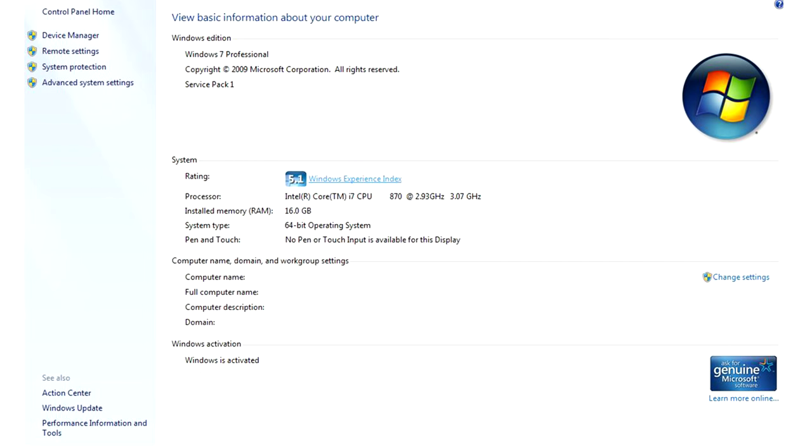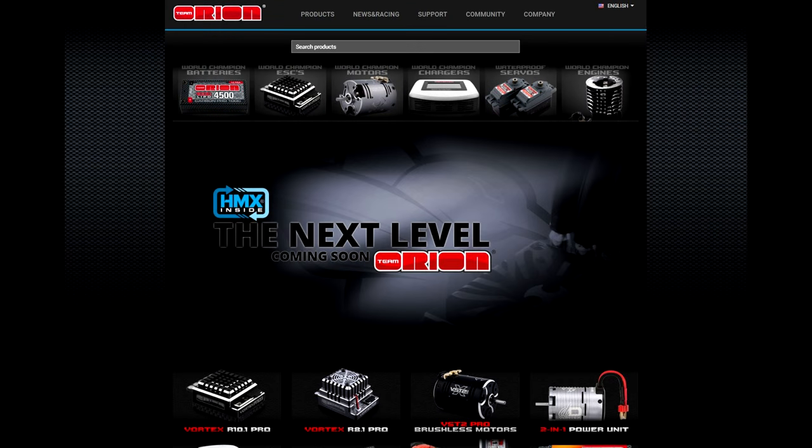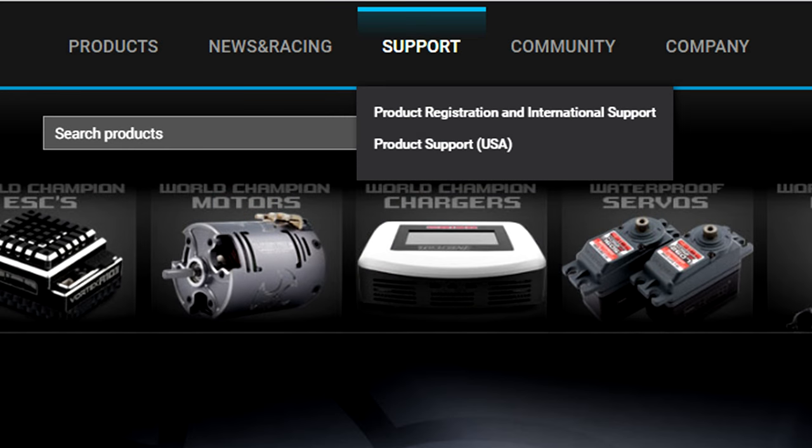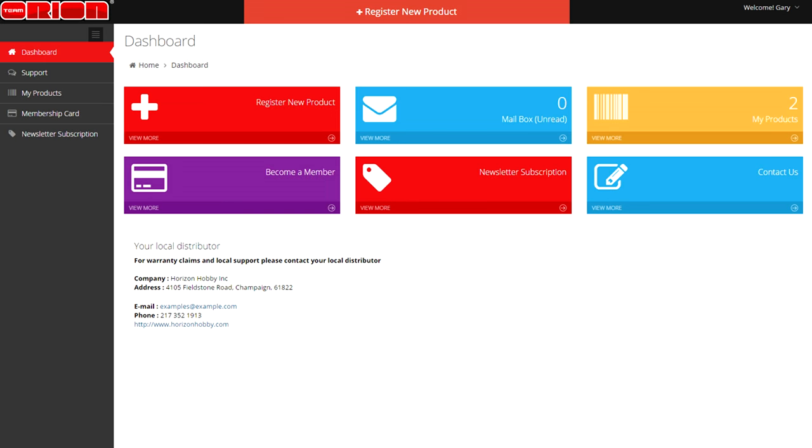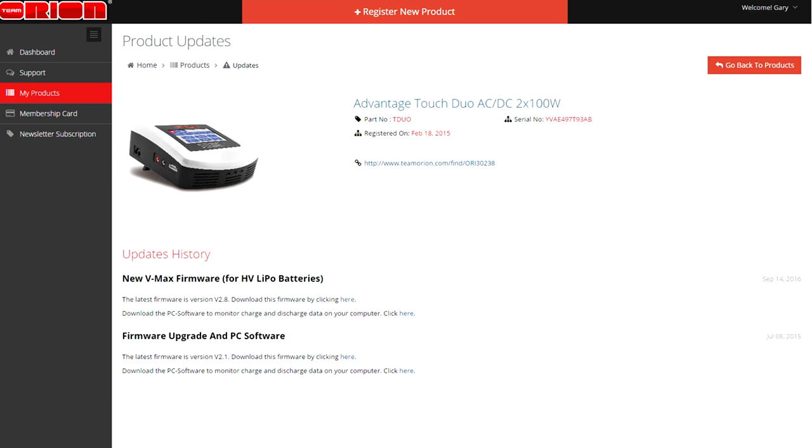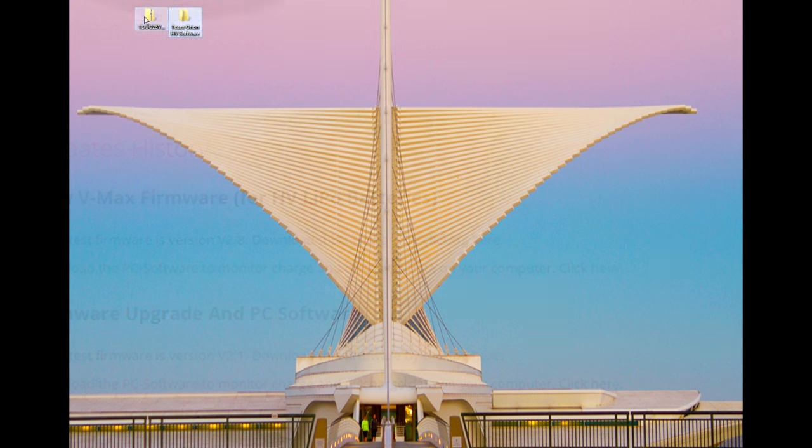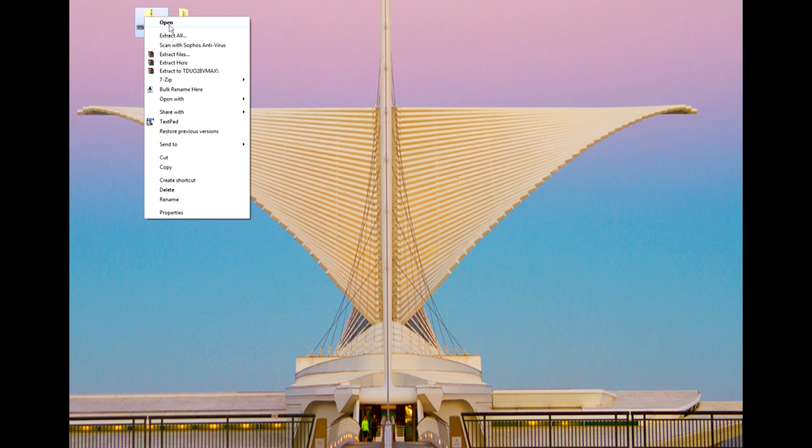The computer we're using is running Windows 7 64-bit, but the process is nearly identical for Windows 8, 8.1, and Windows 10 users. To start with, you'll need to go to TeamOrion.com and register your Advantage Touch charger. This will give you access to download future software and firmware updates. Once you have the files downloaded, you will need to decompress them so you can properly access them.